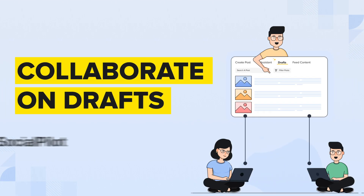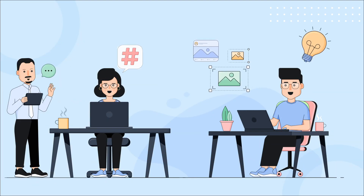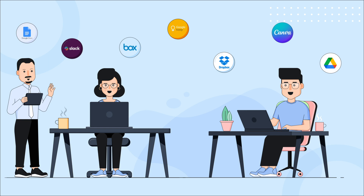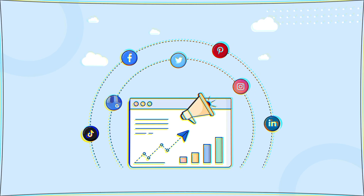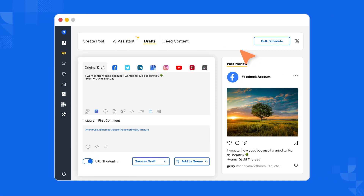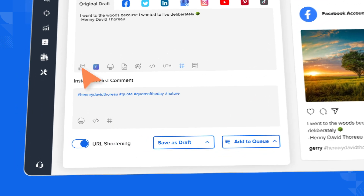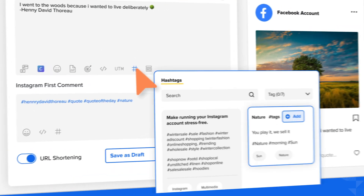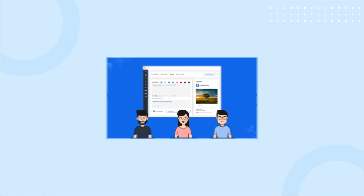Here's Collaborate on Drafts by SocialPilot. The best ideas emerge when brilliant minds come together instead of working alone. However, with multiple stakeholders in the mix, switching between different apps for creative contributions can really slow things down, especially for your social media campaigns. Well, not anymore. With Collaborate on Drafts, team members can seamlessly collaborate, save post ideas, add images, toss in hashtags, and build awesome content — multiple creative minds, all in one place.